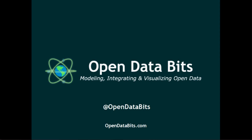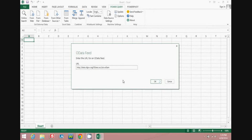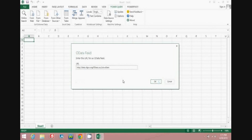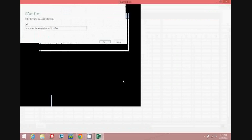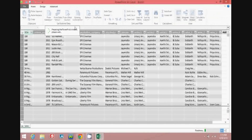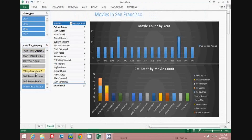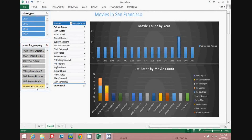This tutorial will demonstrate how to pull data into Microsoft Excel 2013 using an OData feed. We will connect to the OData feed using Microsoft Power Query, then we will add the data to the Power Pivot data model.